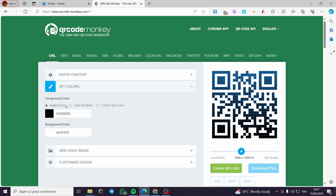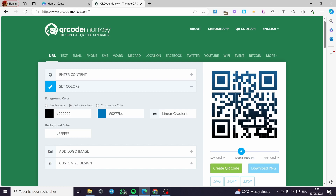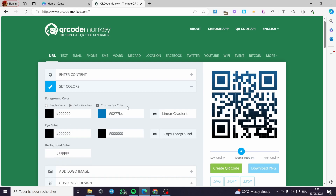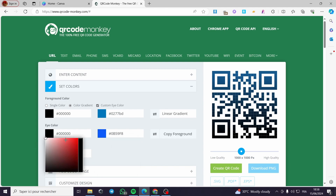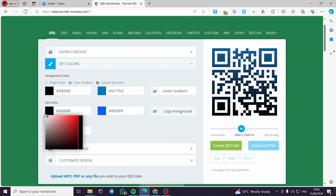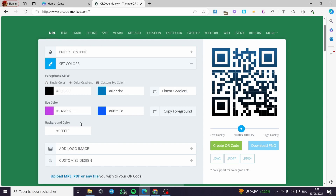We have the foreground colors. You can choose a single color, a gradient color, or enable the custom eye color. For the gradient we have two colors — a blue one and a black one. For the custom eye color we have black by default. I'm going to change it by clicking on the color I want — let's use a bluish color, and for the eye color I'll use purple.